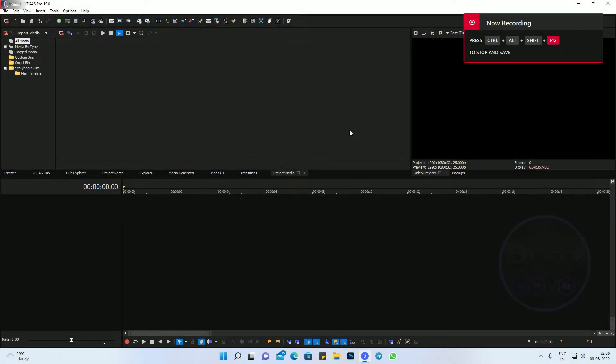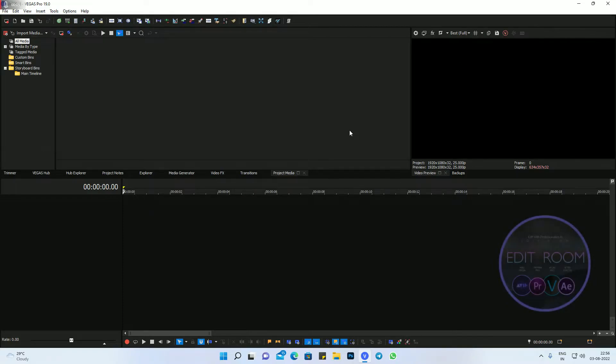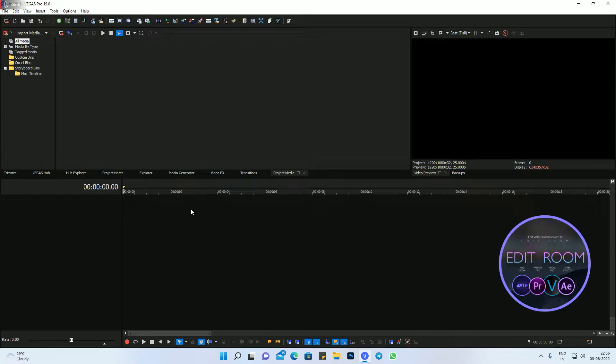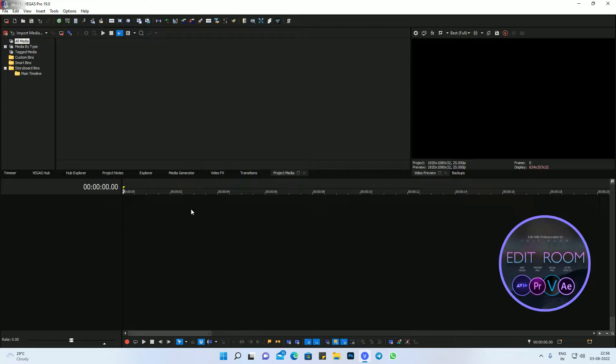Hello guys, this is Mohit, you can call me MB, and this is my channel Edit Room. Today I will teach you how to render in image sequence, any video clip or timeline work. First of all, I want to tell you, just ignore my bad English because I just want to teach you somehow.